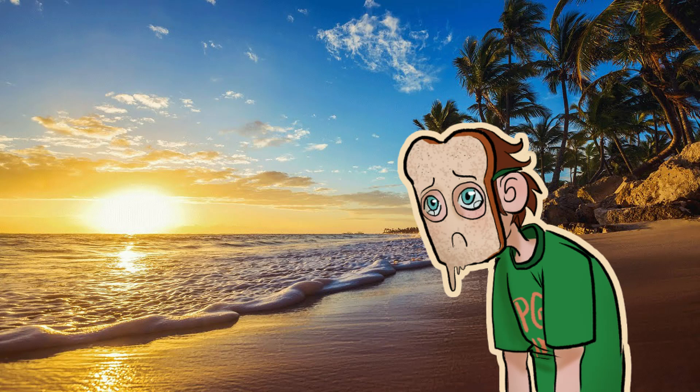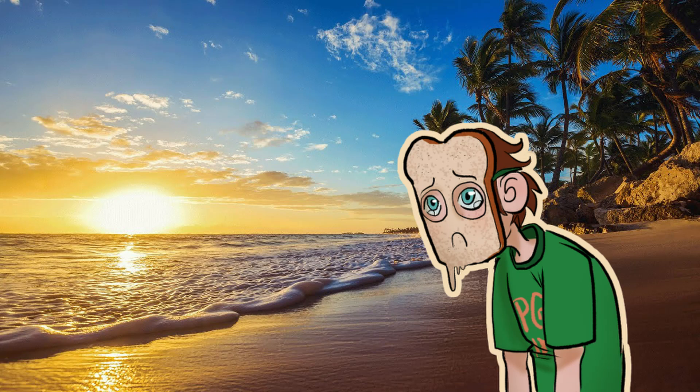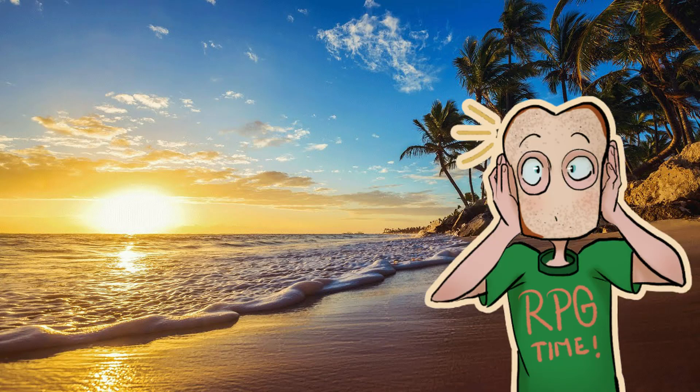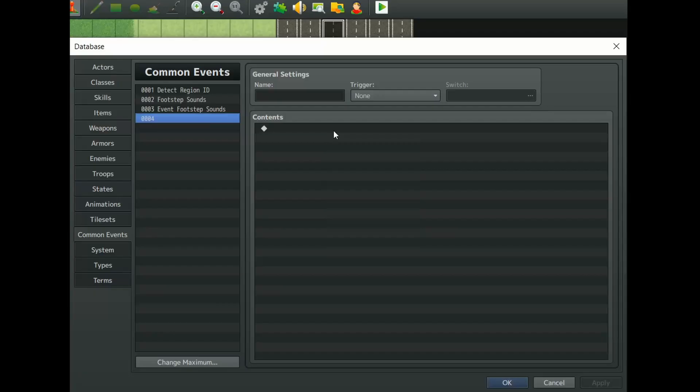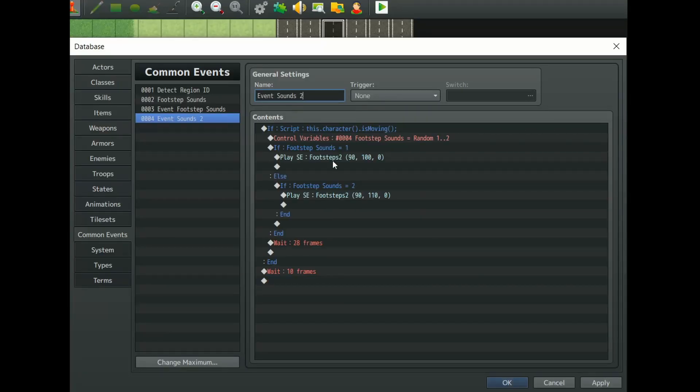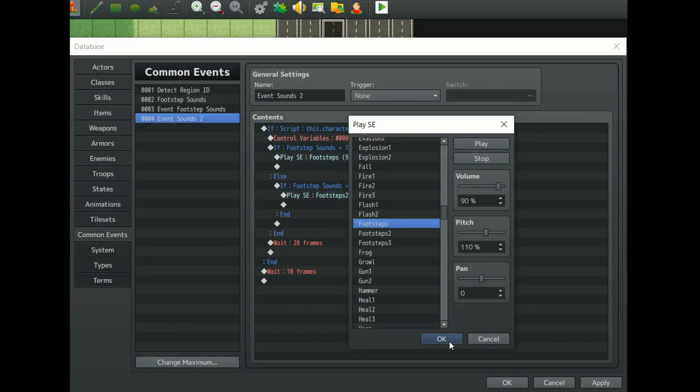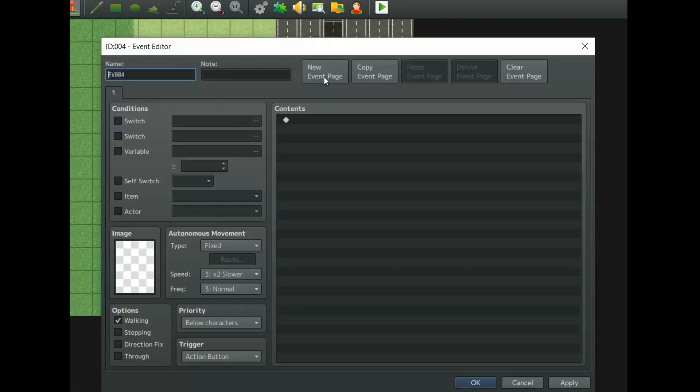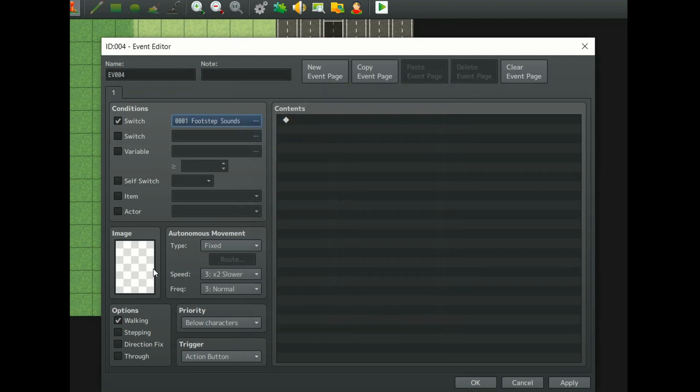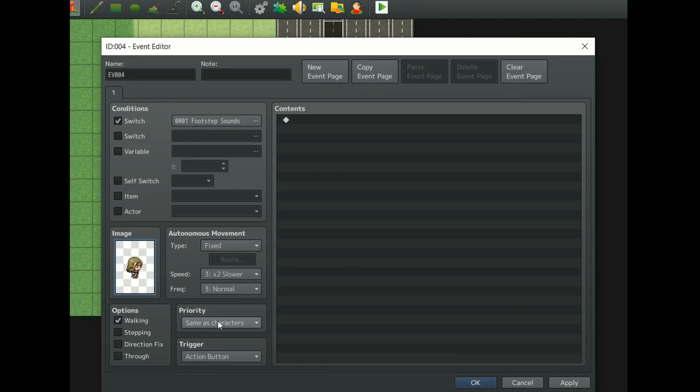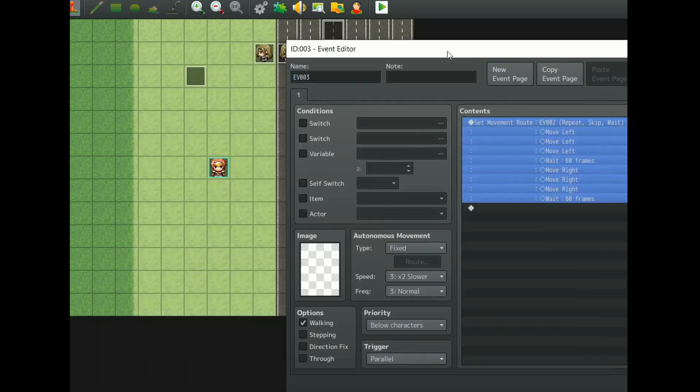I haven't found a way to check for an event's X and Y position, so if you want to have them walk over multiple terrains you'll have to get a bit creative but it can be done. One way to do it is creating multiple different common events that play different sounds and switching that NPC into different events for each separate terrain.